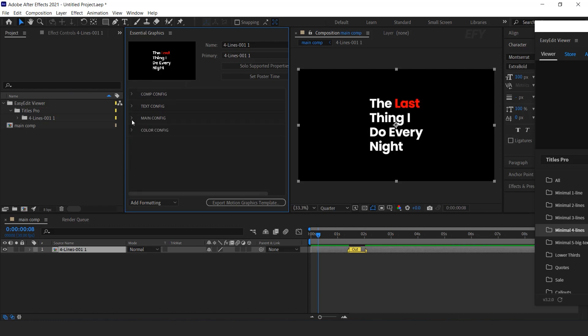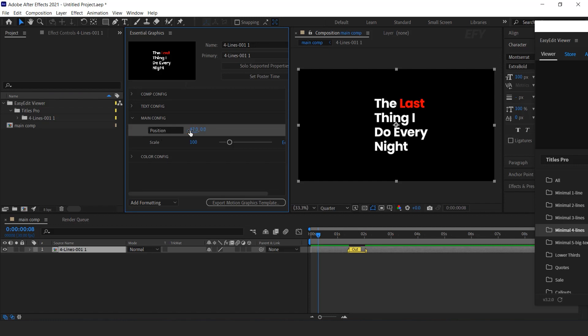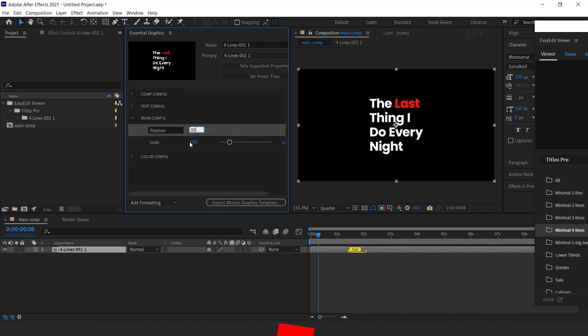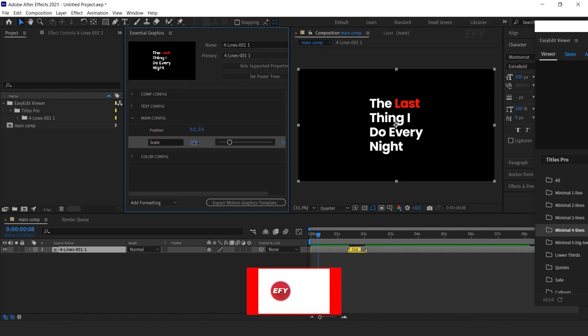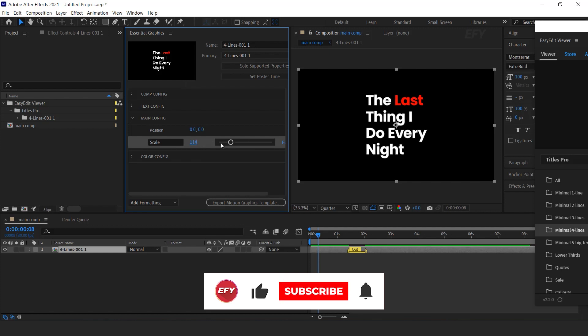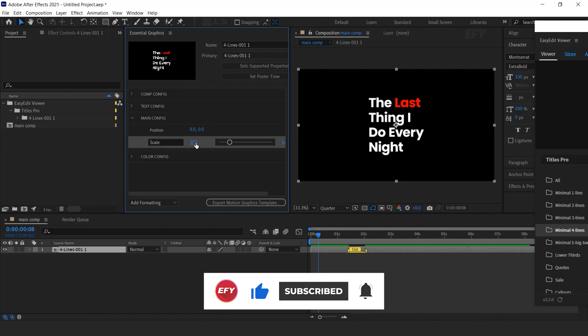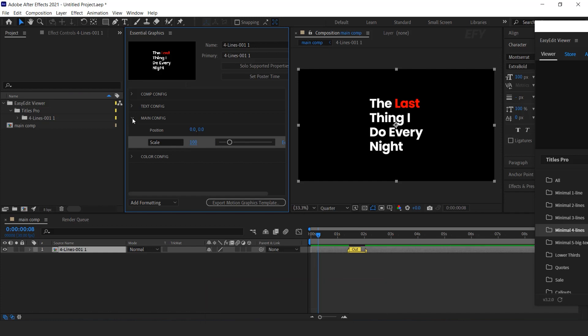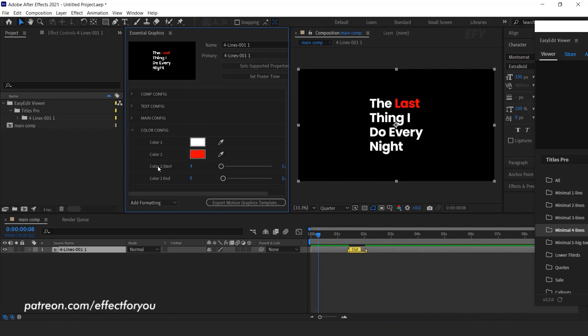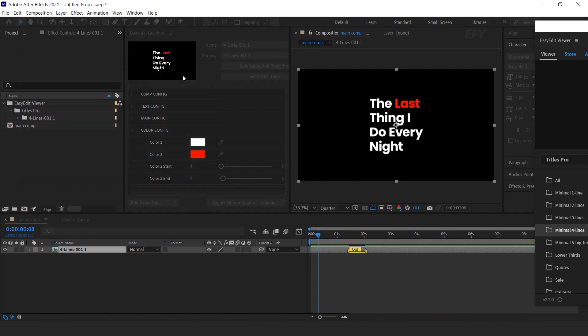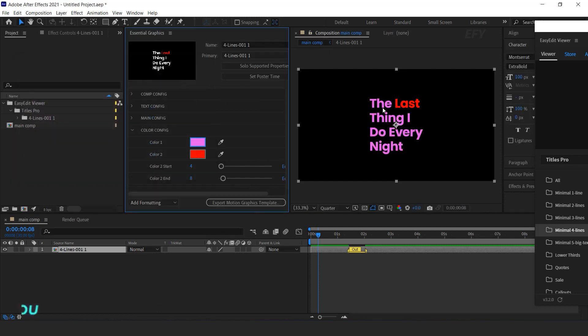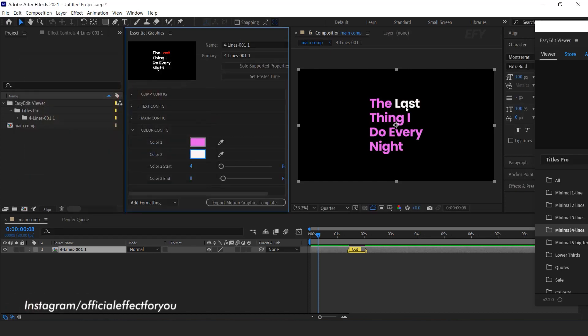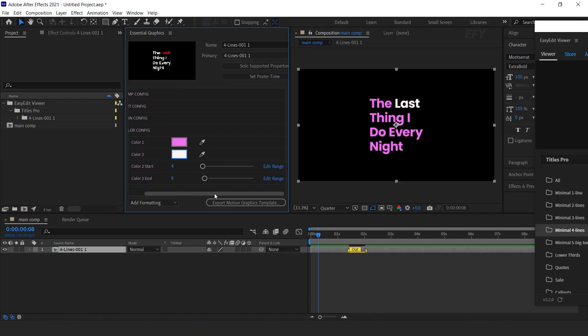Now here you can see the main configuration. And here you can change the text position and also change the text scaling. And here you can change the color. And here you can adjust start and end color.